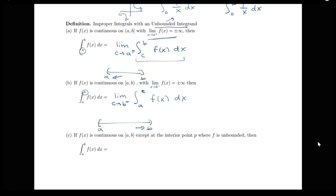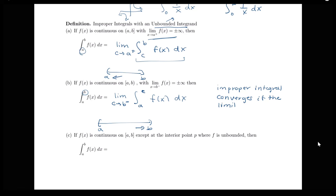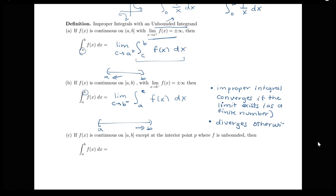Just to remind ourselves about some terminology: when we compute these limits to find the values of our improper integrals, we say that the improper integral converges if that limit exists as a finite number, and diverges otherwise. So as before, after evaluating an improper integral we'll conclude whether it is converging or diverging.